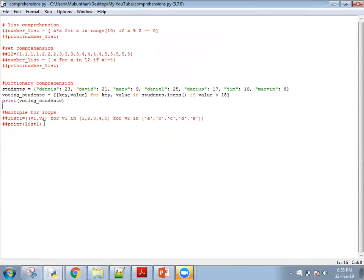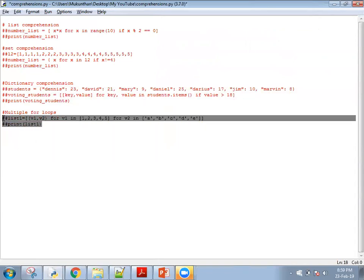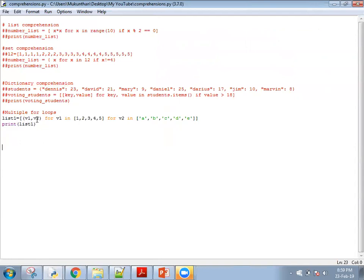The next one is multiple for loops. I am going to get V1 and V2. For V1, I iterate over the list [1, 2, 3, 4, 5], and for V2, I iterate over ['A', 'B', 'C', 'D', 'E']. So 1 is taken from the outer loop and then all V2 objects are considered — giving 1A, 1B, 1C, 1D, 1E. After completing the inner loop, the outer loop increments to 2, and again all V2 objects are considered. It is like an inner for loop inside an outer for loop — two loops nested inside each other.